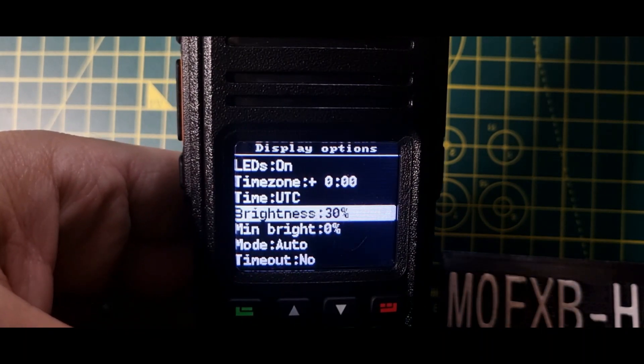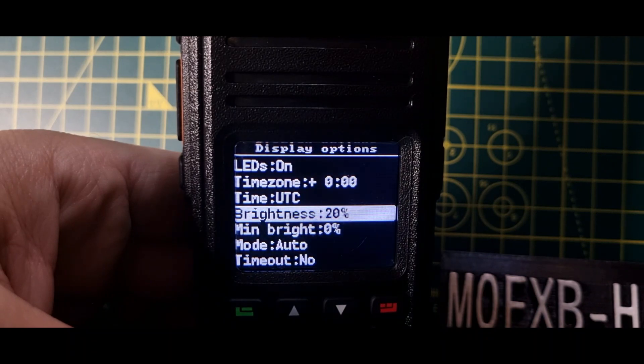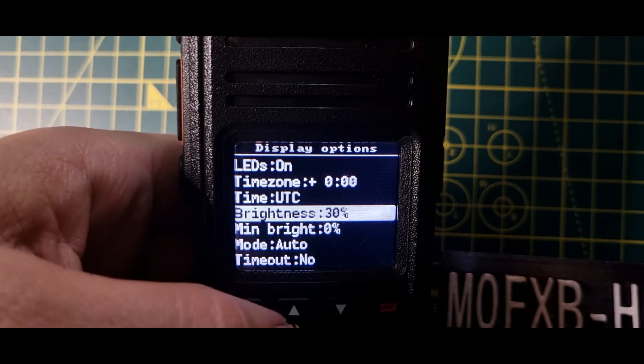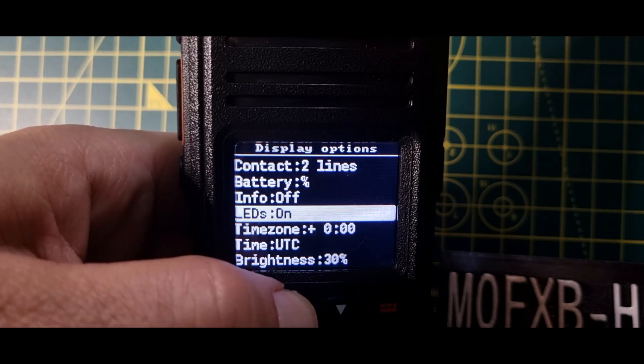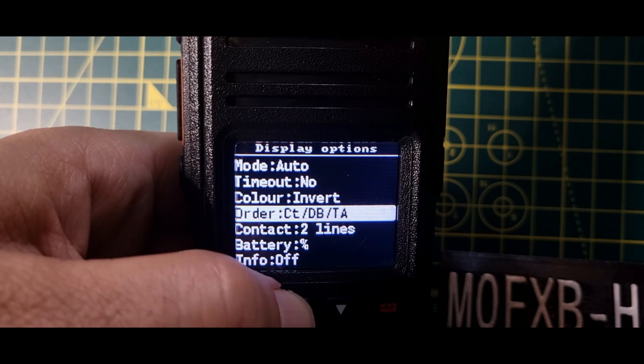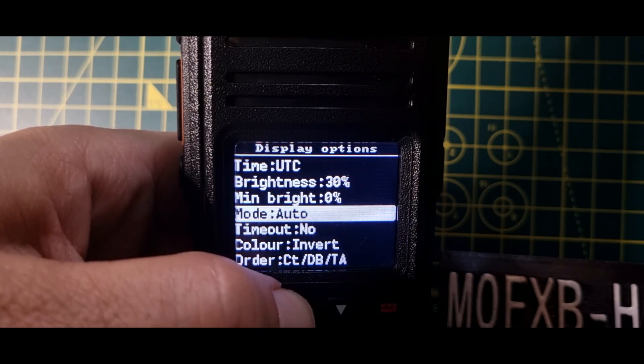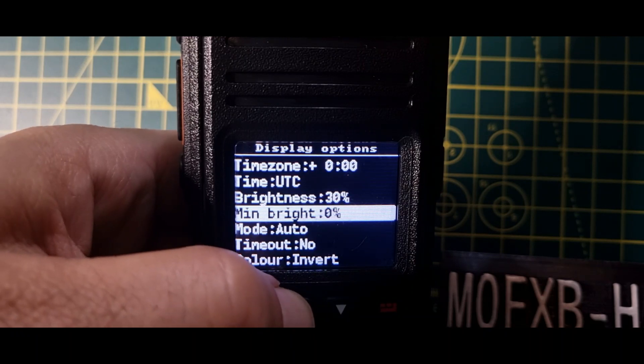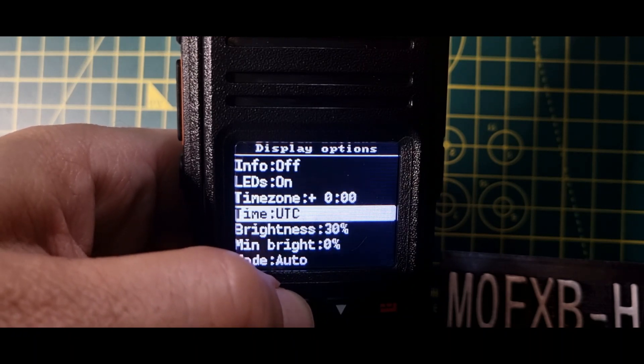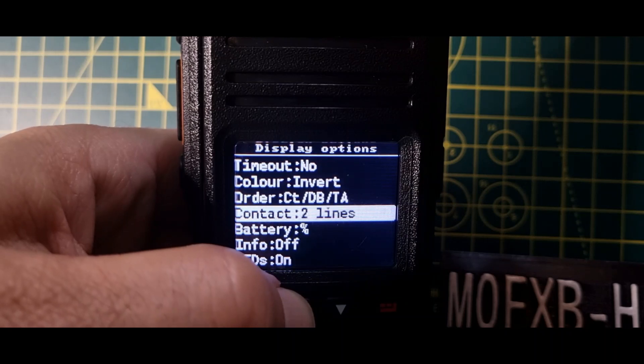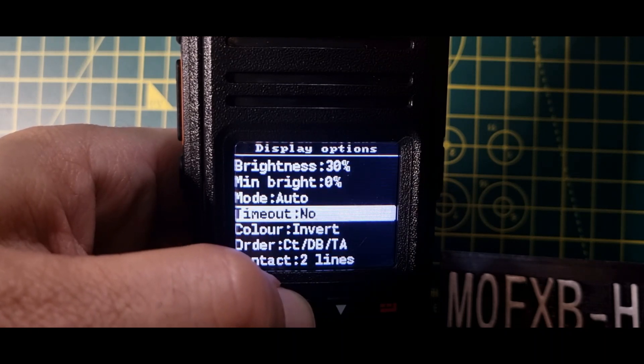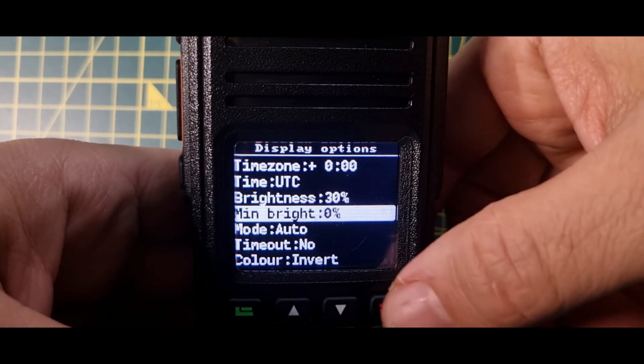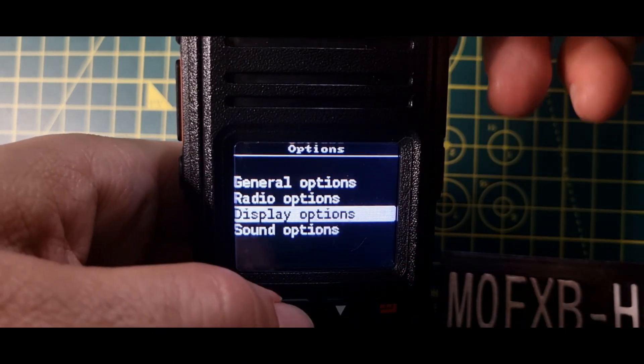Down options. So we've got display options, which I just used select and then we turned the top middle knob to make it brighter and darker. And we'll just go up and down those selections within that. And there's so much. I mean, look, color invert. We did that. Mobile mode, auto main, minimum brightness, brightness on time, time zone, battery, contact order, color invert.